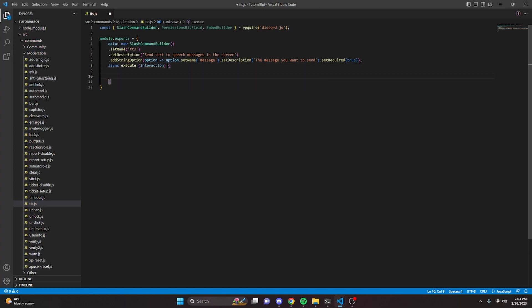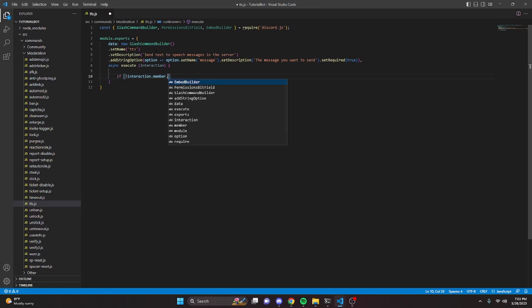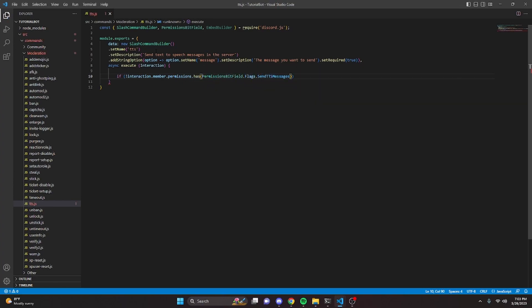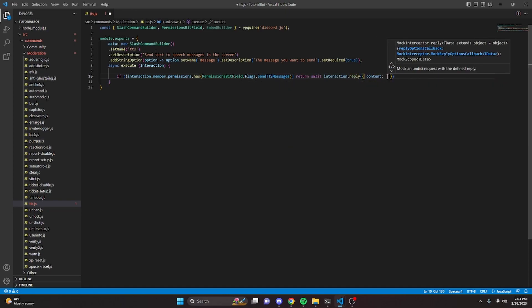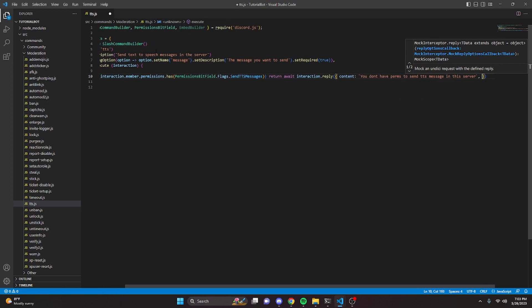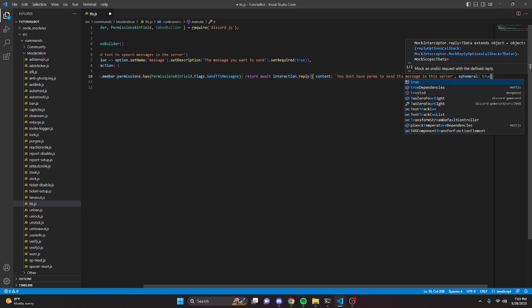The first thing we're going to do is check to see if the member has text-to-speech permissions within the server. You don't have to do this if you want anybody in the server to be able to use this command, but because this is a permission, I'm going to be careful and set it up as one. So we can do: if not interaction.member.permissions.has, we can do PermissionsBitField.Flags.SendTTSMessages, and then return await interaction.reply with content saying 'you don't have perms to send TTS messages in this server,' and set ephemeral to true.